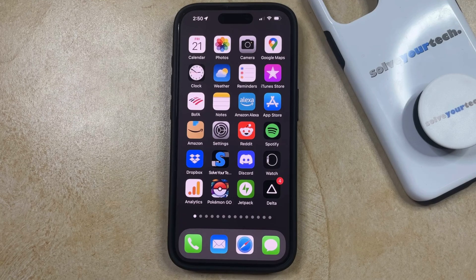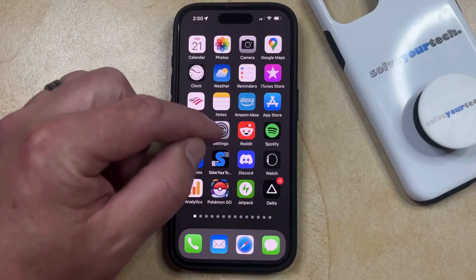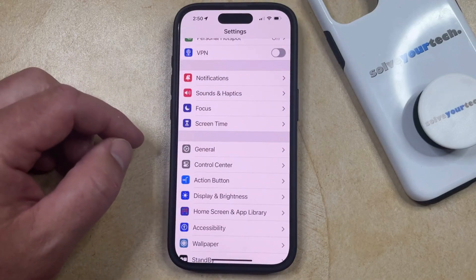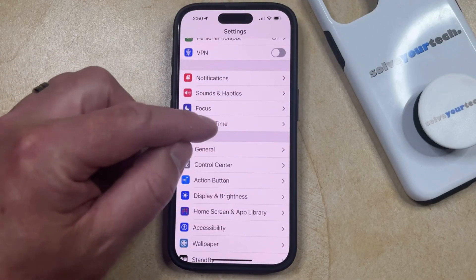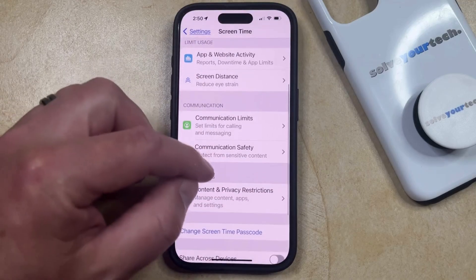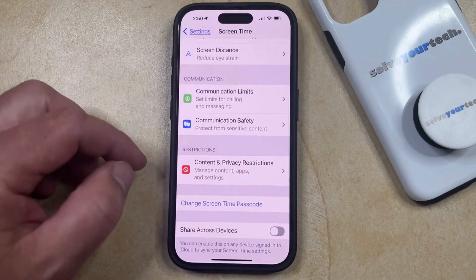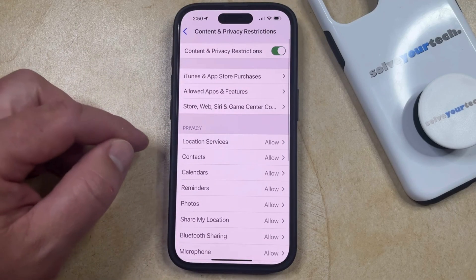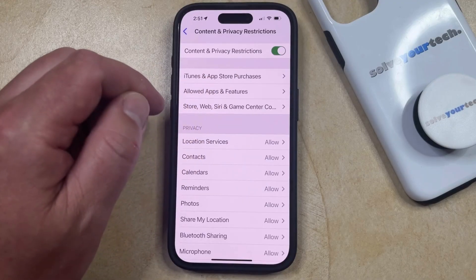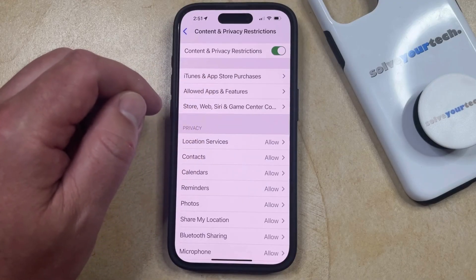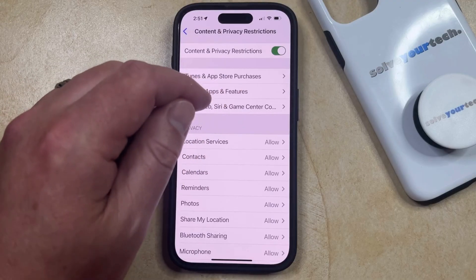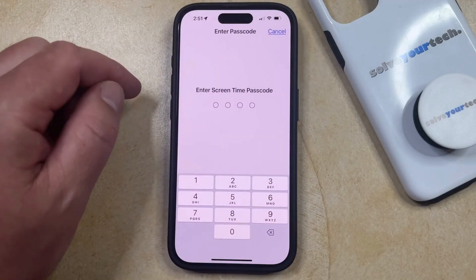So if you want to turn off content and privacy restrictions, you just need to open the Settings app. You can then scroll down and select the Screen Time option, and then scroll down and choose the Content and Privacy Restrictions option. You'll see at the top that if content and privacy restrictions are currently enabled, this should be turned on. So if you tap the button to the right of it, you can turn it off.